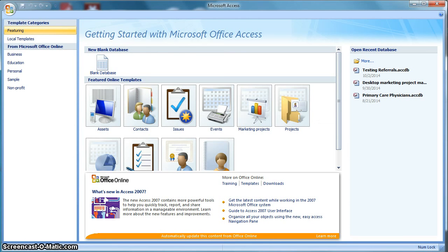Hi, this is Dennis with SuccessfulPractice.net and I want to do a video on creating a marketing database using Microsoft Access.